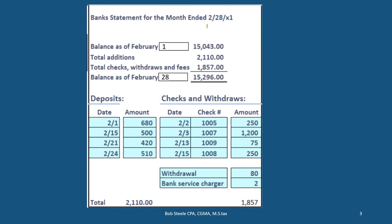This bank statement coming from the bank is going to be as of the end of February in this case. We'll have the typical information on a bank statement: we will have the beginning balance, then we're going to have the additions to it — generally our deposits — and then we're going to have the subtractions to it — generally the checks, but also things like bank fees and withdrawals — and then we'll come up to our ending balance. That's what the bank says we have as of the cutoff date, February 28th.